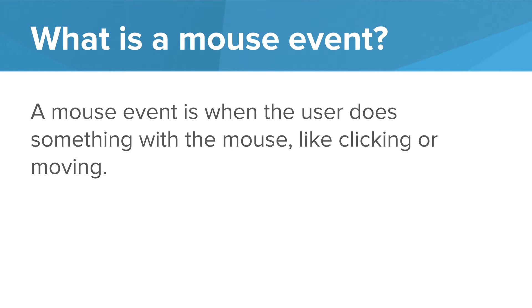So what are mouse click events? Well, a mouse click event is anything the user does with the mouse such as clicking, moving, or even hovering over a particular part of the screen. We can write programs to do different things depending on what and where they're doing it.